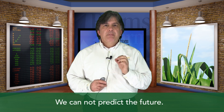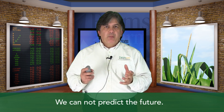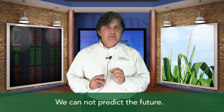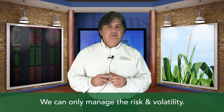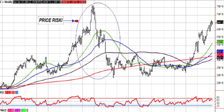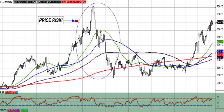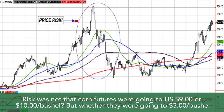Marketing is the key to better and bigger profits, not production. Remember, we cannot predict the future, but having some idea of where prices are going is important. We can however manage that price and basis risk and volatility. Corn futures in 2008 rallied to $7.50 a bushel, only to fall to $3 a bushel in four months. The risk was not that corn futures were going to $9 or $10 a bushel, but rather whether they were going to $3 a bushel.